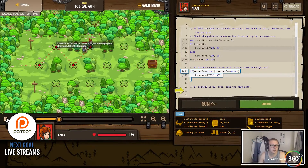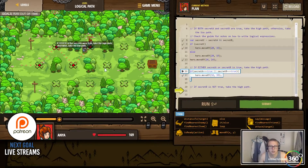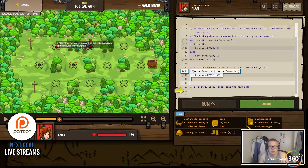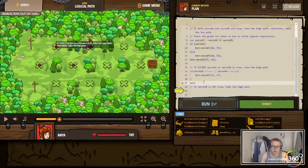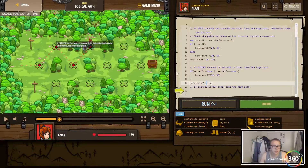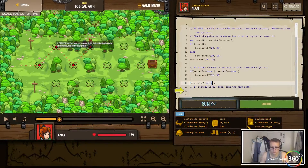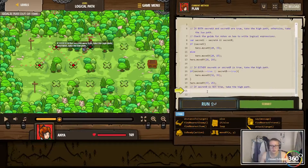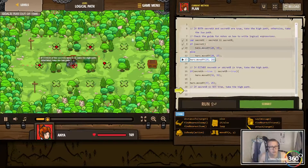And then we do: if secret B is not true, take the high path. I think we have to move back down. We want to go hero dot move XY, we want to move back down to 37, 25. Let's see if that's what they want us to do.